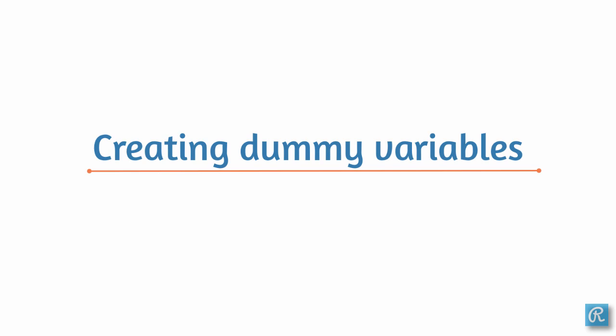In this video, we're going to see how we can create dummy variables. A dummy variable is also known as an indicator variable, and it's a variable that takes on the values 1 and 0, where 1 means some condition is true. It's very useful to represent subgroups of your data.